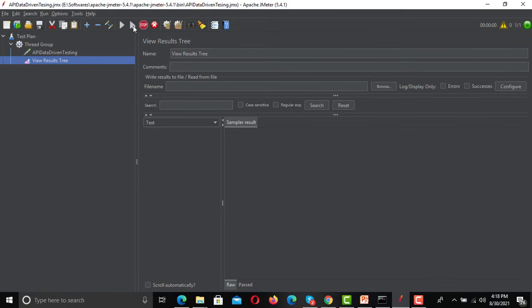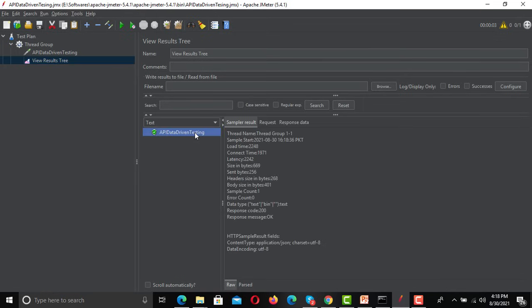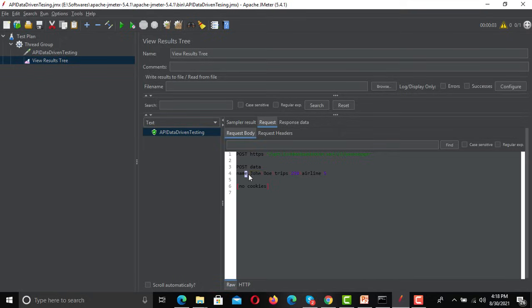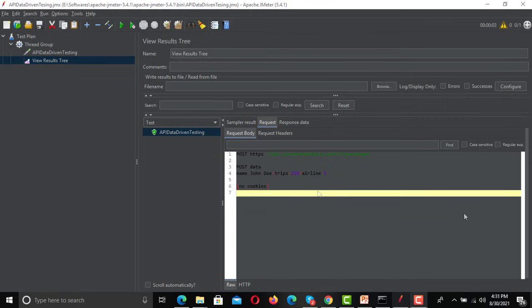The request executed successfully. If I look at the request, you can see that the name is set, trips is set, and airline is 5. Now what we need to do is send this request with a different set of data each time.